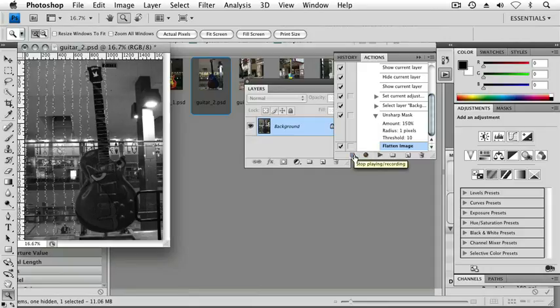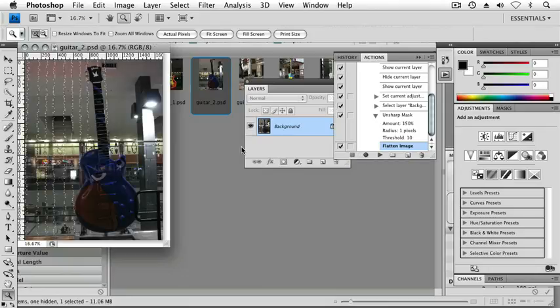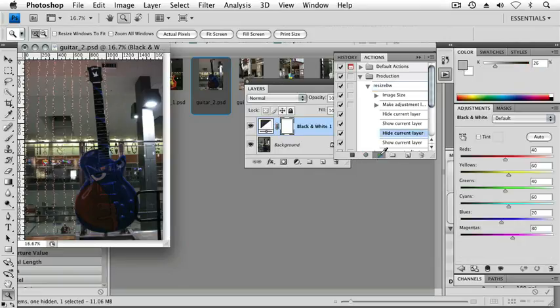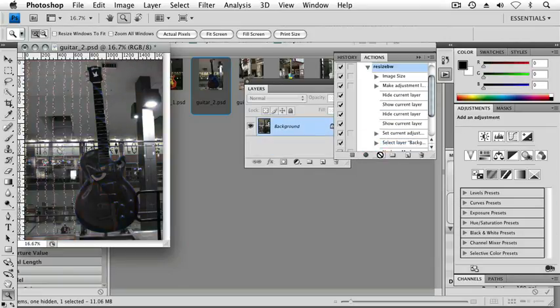OK, so let's test this. I'm pressing F12 to revert this to save. I'm going to the top of my action, resize BW, and I'm going to press the play button. And it works, great.